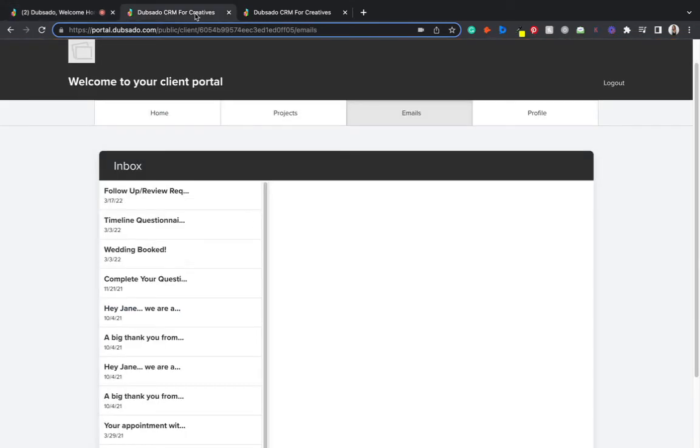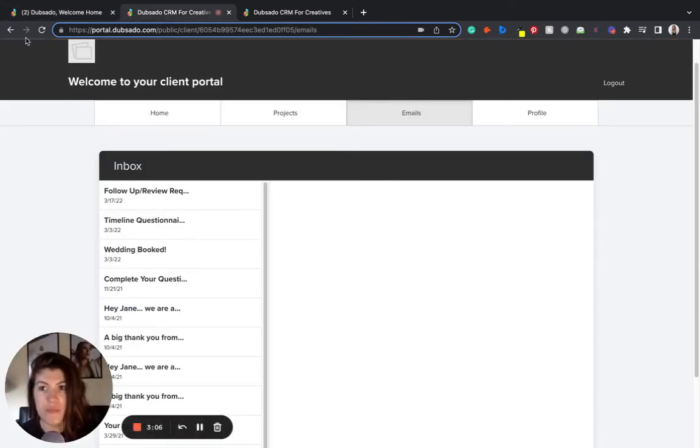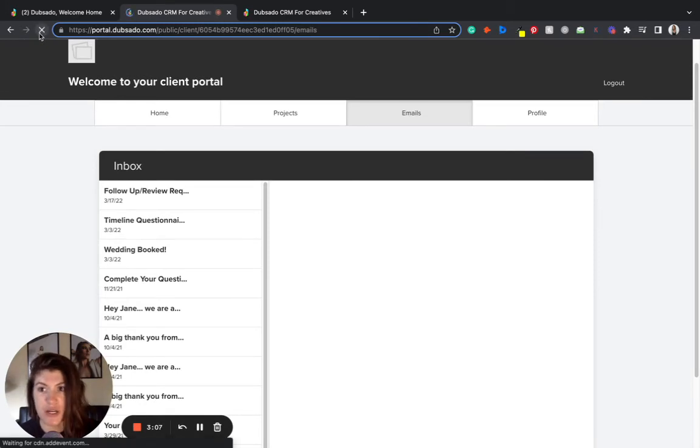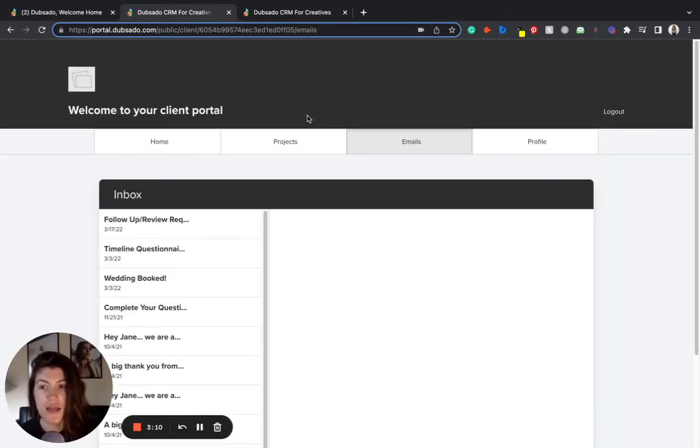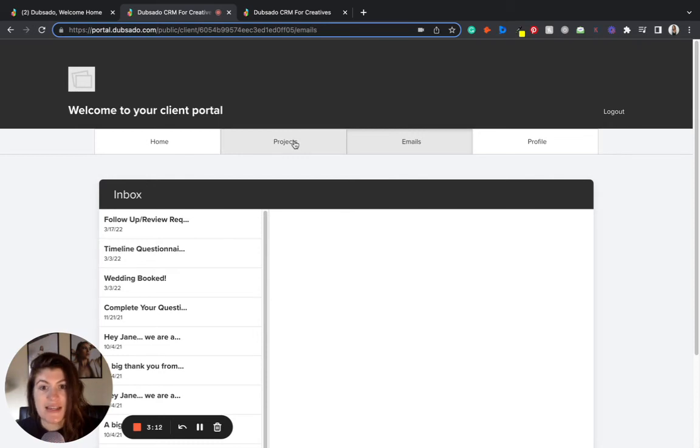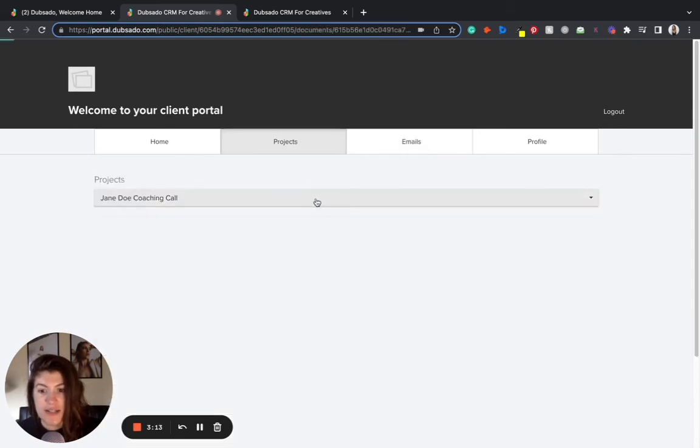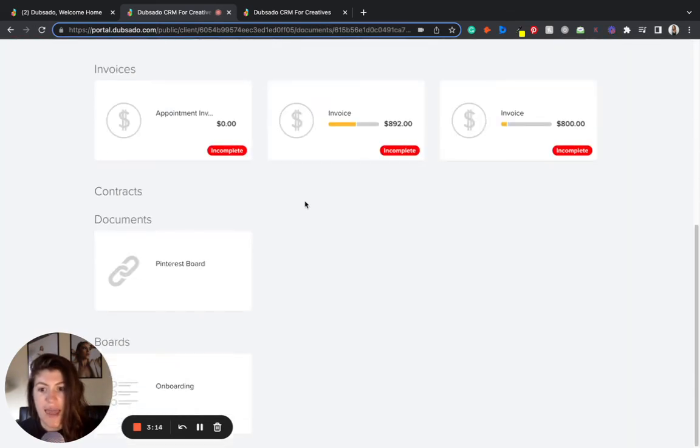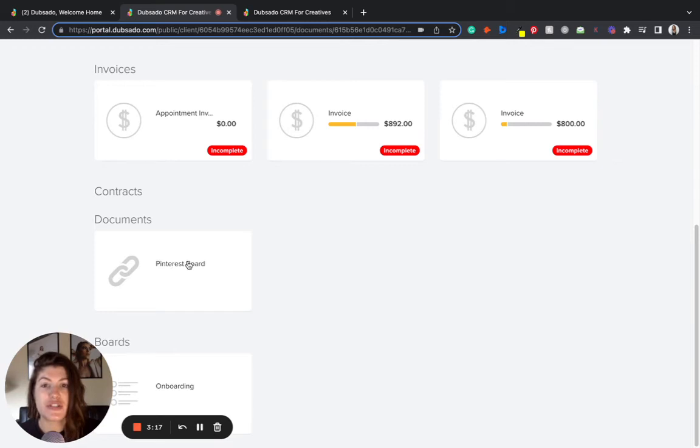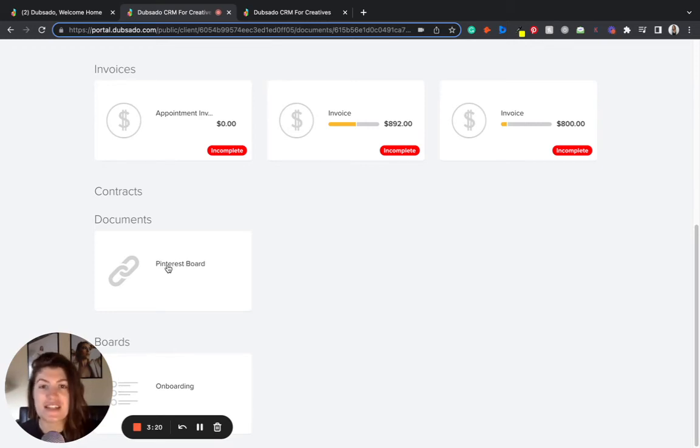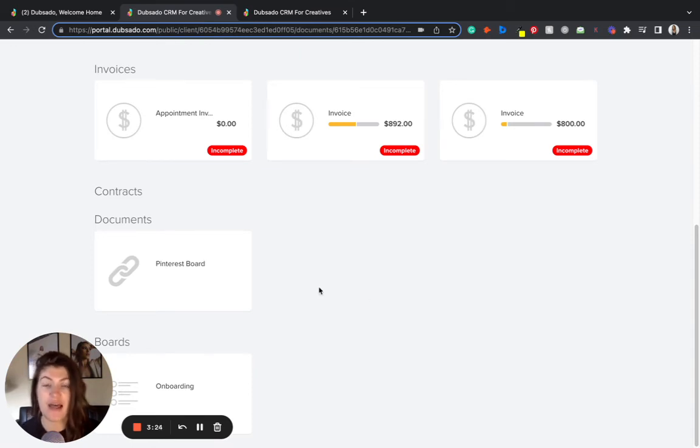So when I go to open up their portal I'm going to do a little refresh here. I'm now going to see in their projects area a beautiful link now located under documents and I can click that and it would take me straight to that URL. Or if I had uploaded a PDF I could click the PDF and it would allow the client to open that up on their computer.